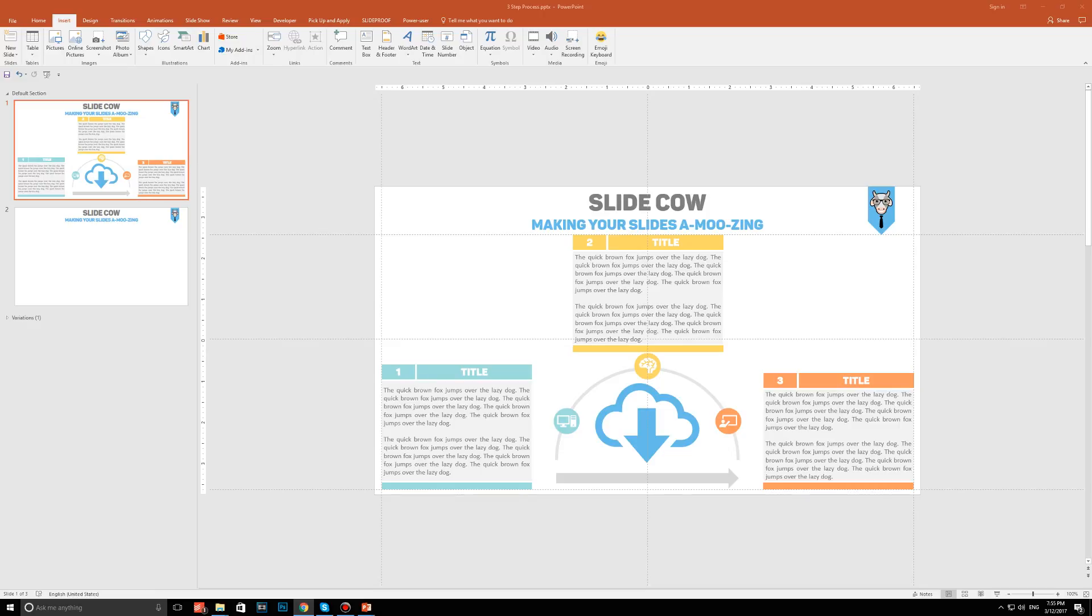Welcome back to another video from SlideCow. My name is Yoyo and together we're going to make your slides amusing. I've been getting a lot of messages lately on making something quick and easy. Therefore, we're going into an easy and fun tutorial this week.